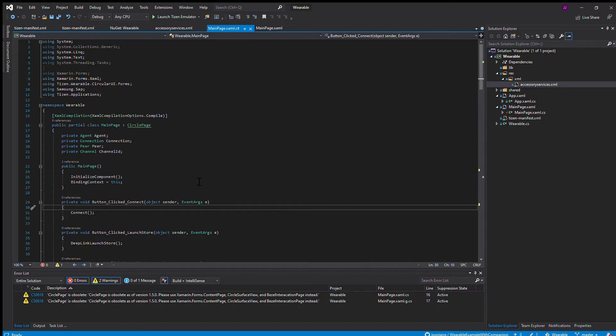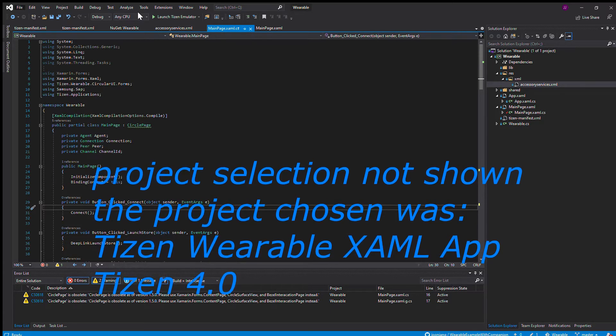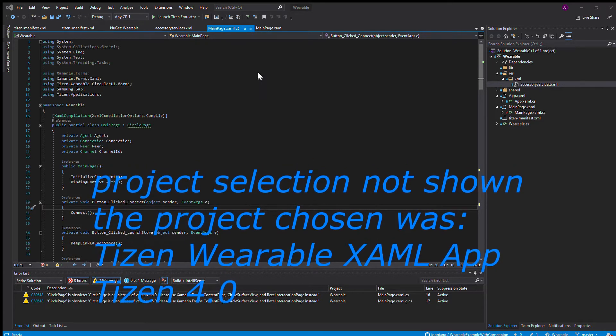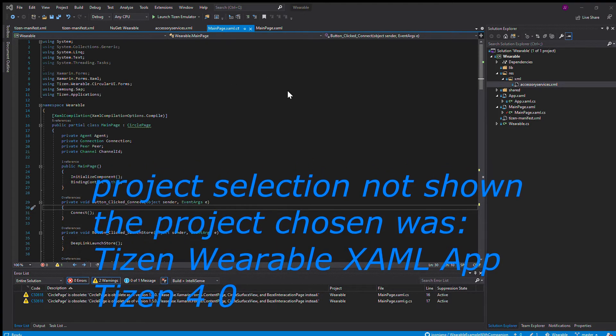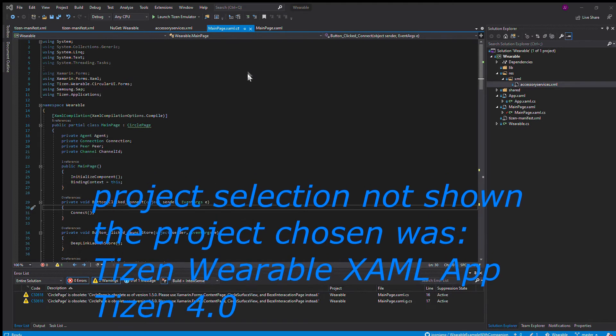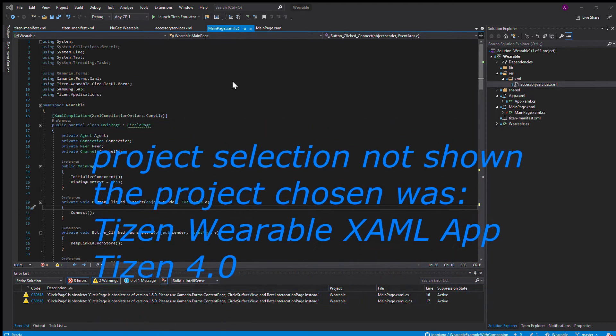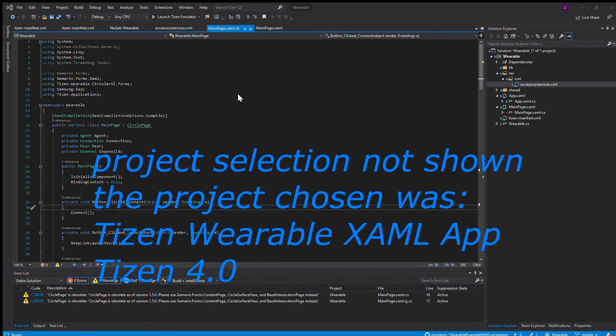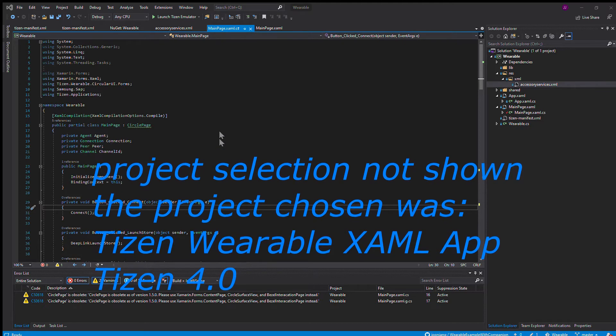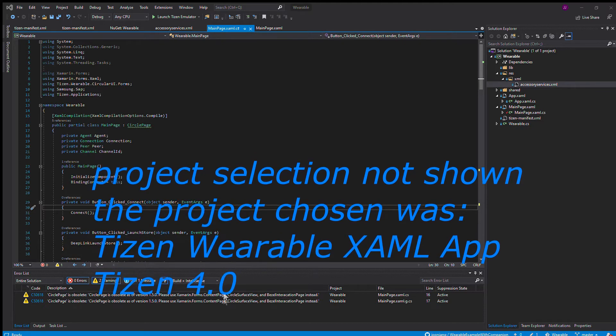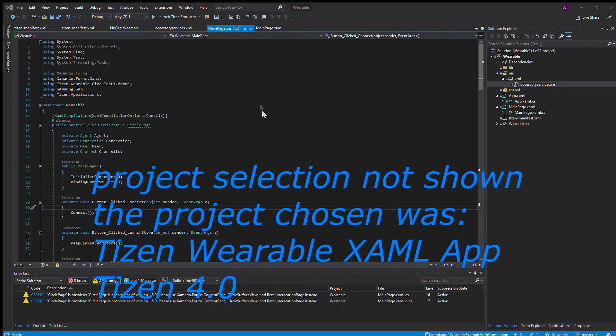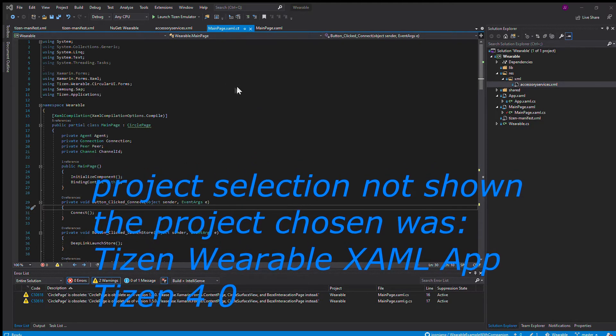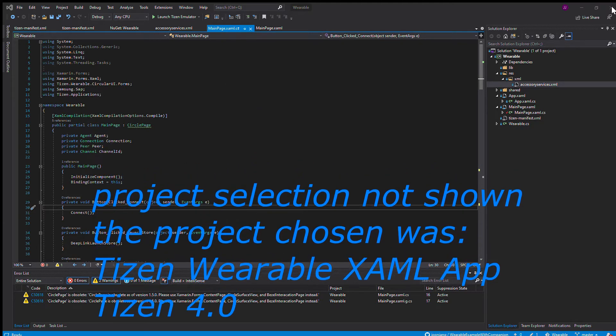This project was made from the template of Tizen wearable XAML application, which I'll show you here. The Tizen wearable XAML app using Tizen 4.0. I'm not sure about these other things. I'm not too familiar with it, but this is what I used.